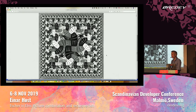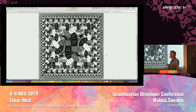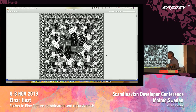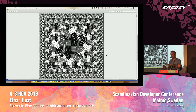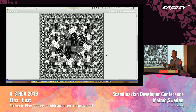Hi, everyone. Thanks for coming to this talk. I know it's late and energy tends to decline. So don't worry. During this talk, I will be doing all the hard work. And if your brain is really switched off, you can just look at the pictures and that's fine too.